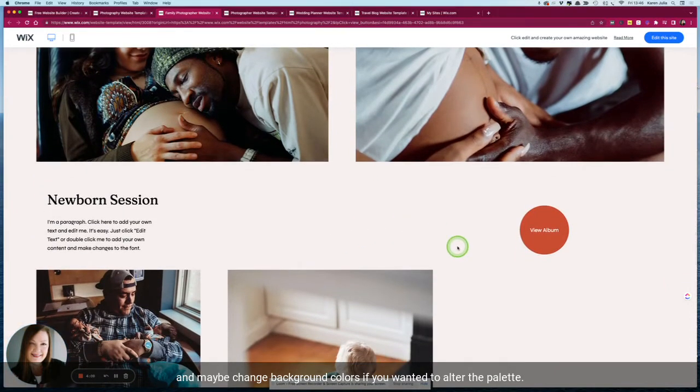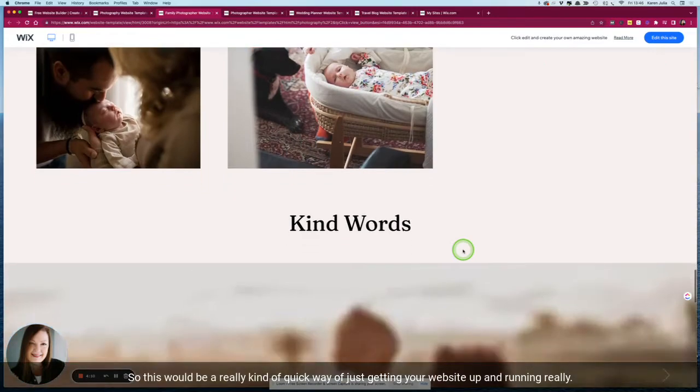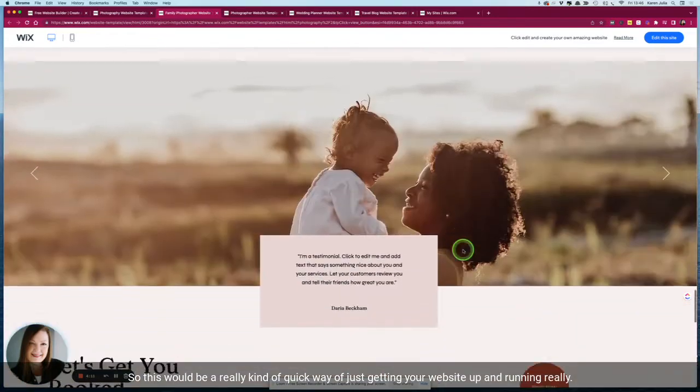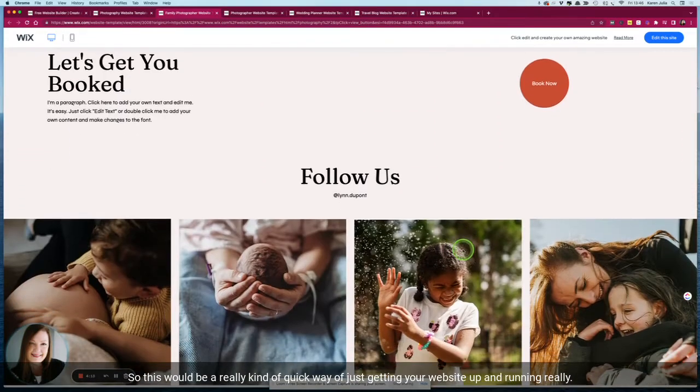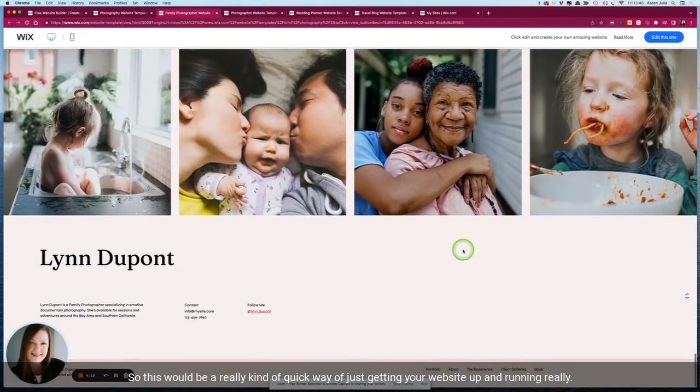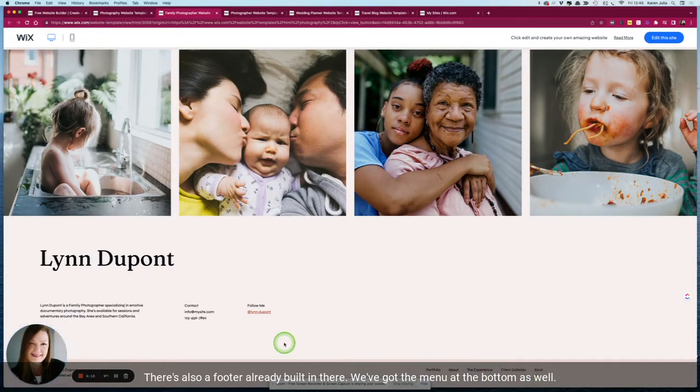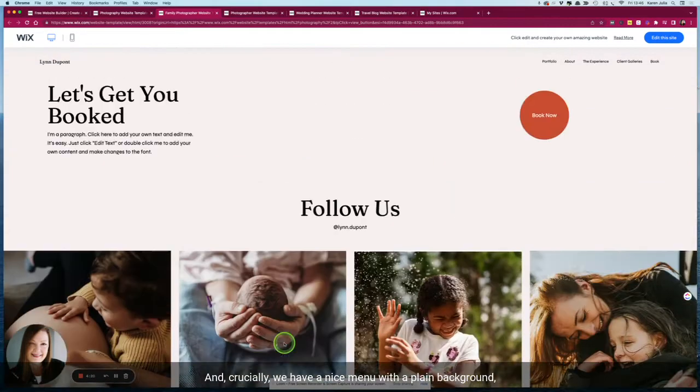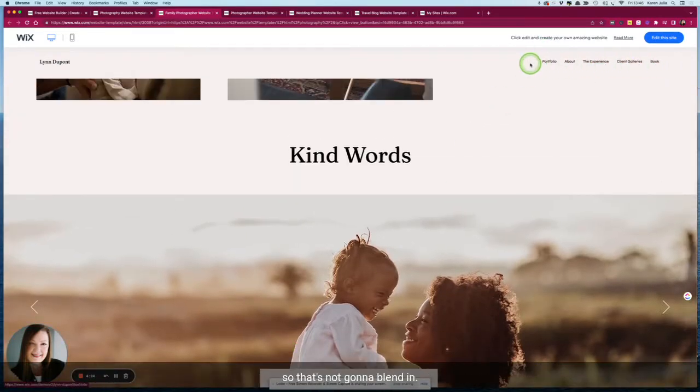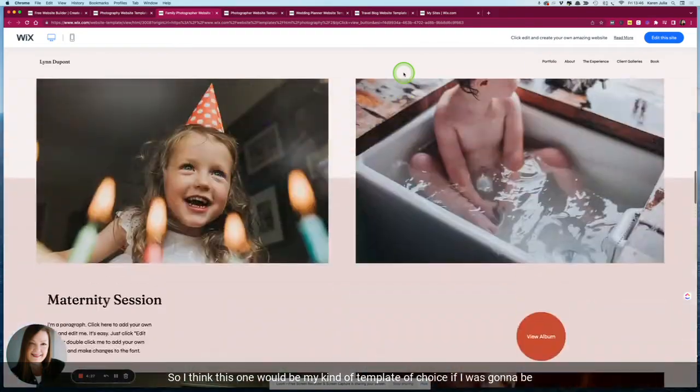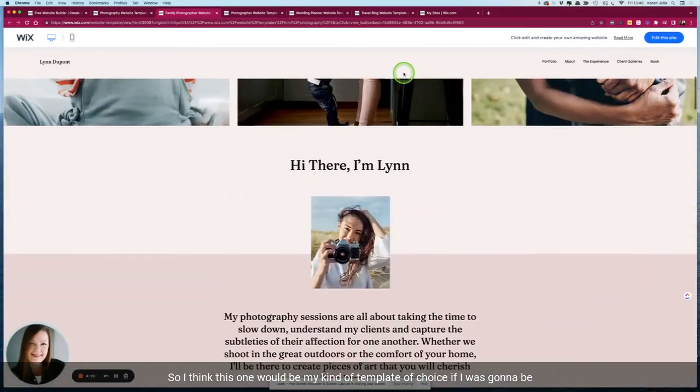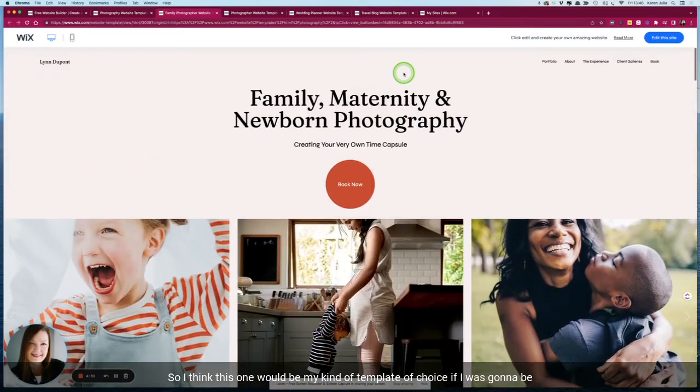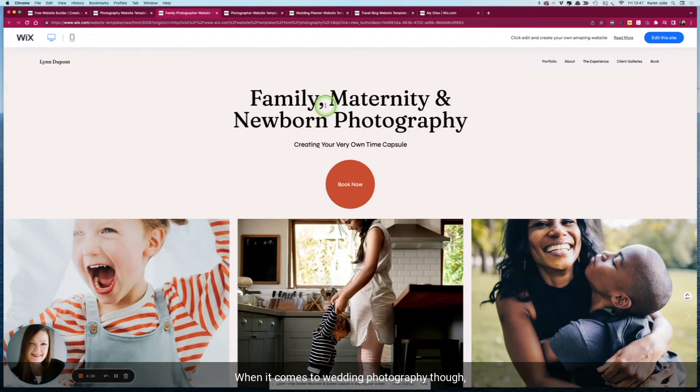So this would be a really quick way of just getting your website up and running. There's also a footer already built in, we've got the menu at the bottom as well, and crucially we have a nice menu with a plain background so that's not going to blend in. So I think this one would be my template of choice if I was going to be starting a family photography business.